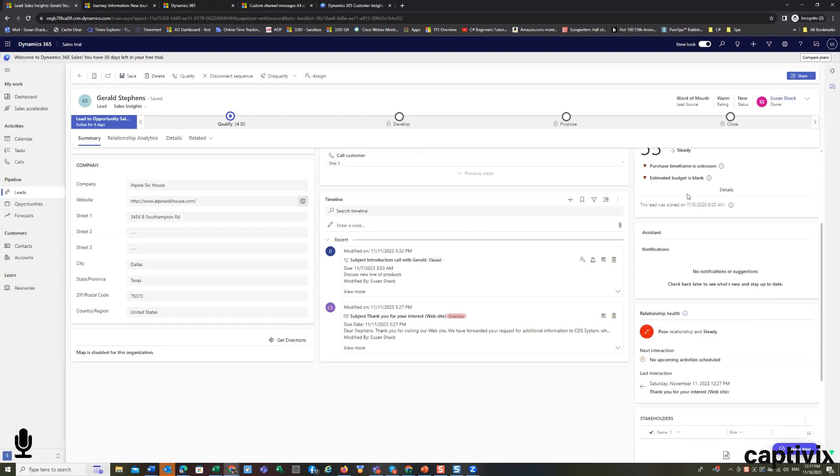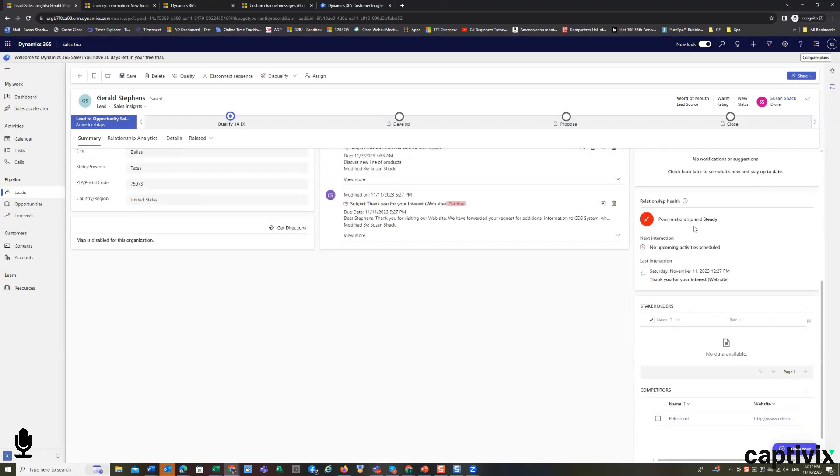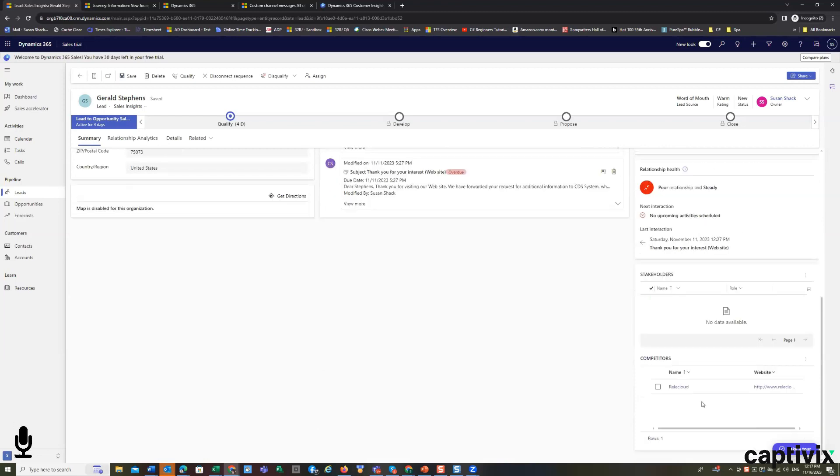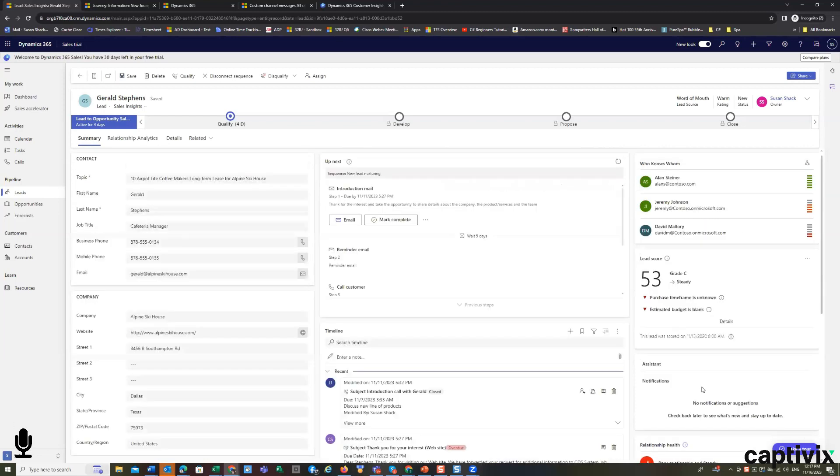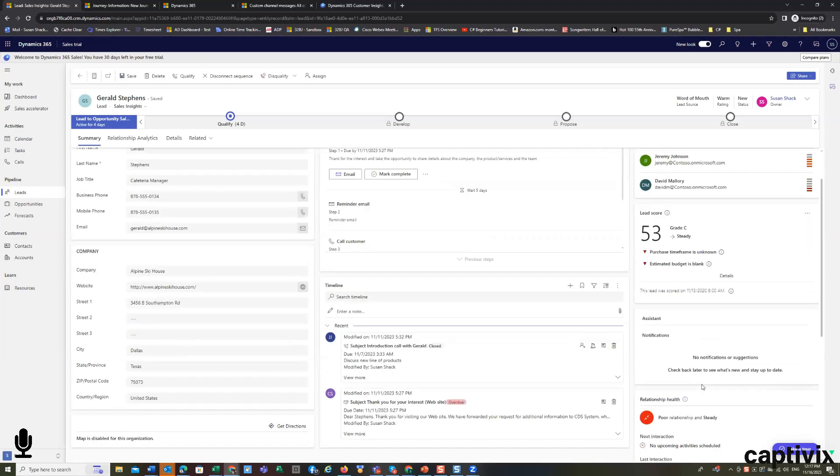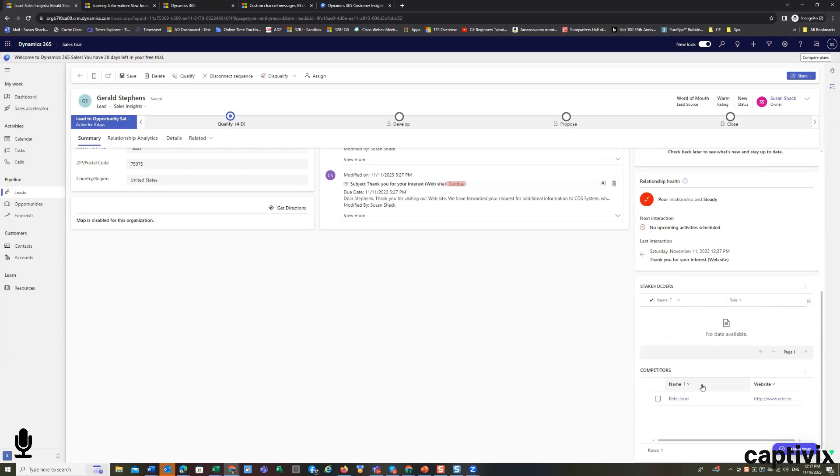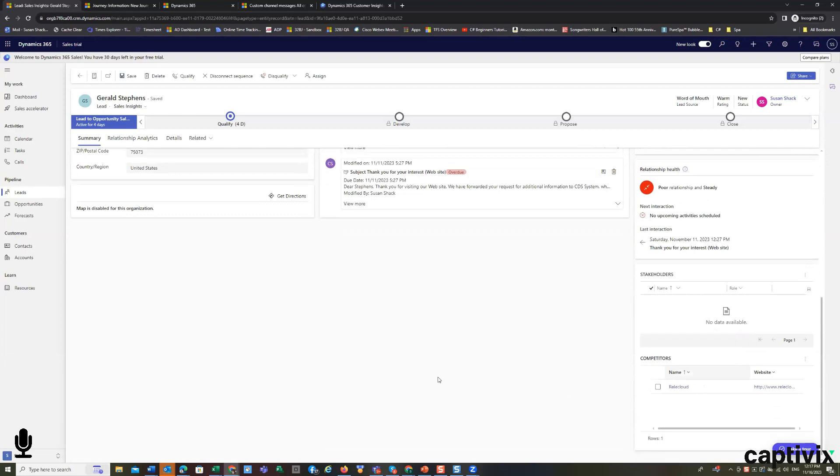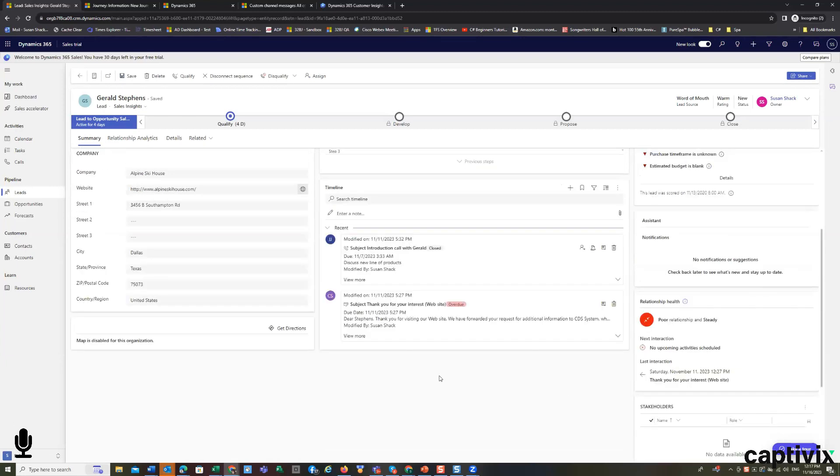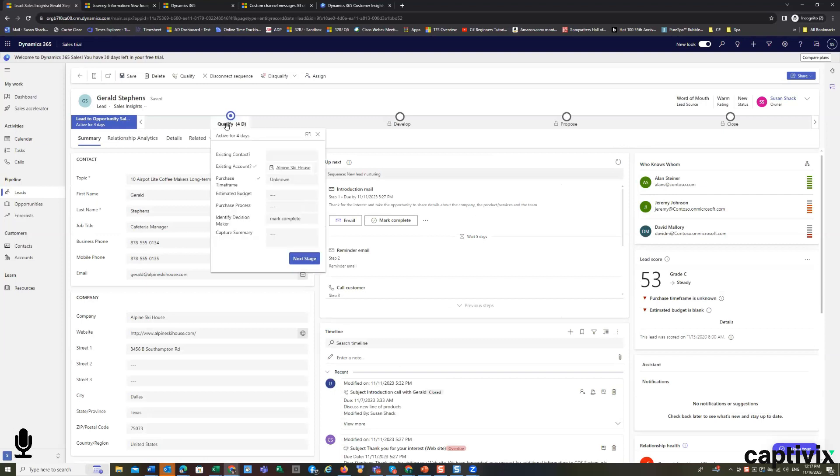if they were a recommendation, show up. Stakeholders, competitors show up as well. And we are able to continue this through the life cycle. This lead has been active for four days. It's in the qualification process.